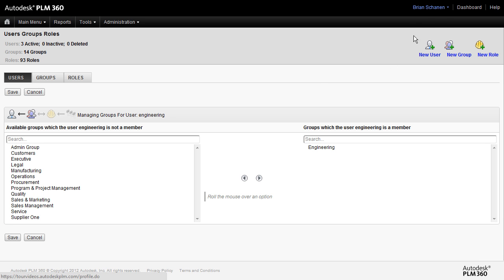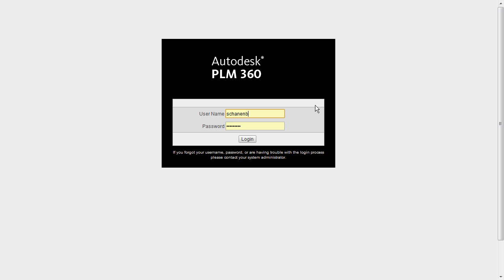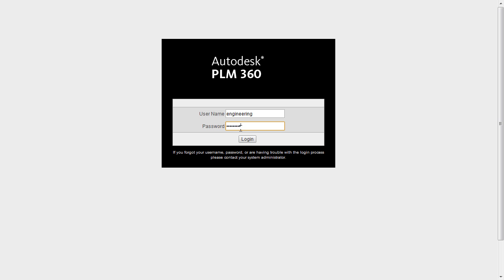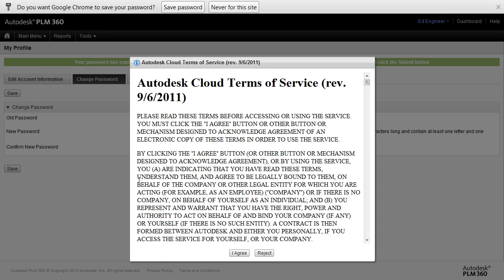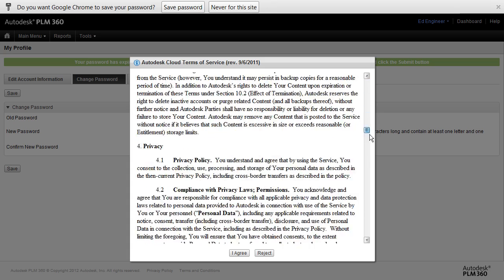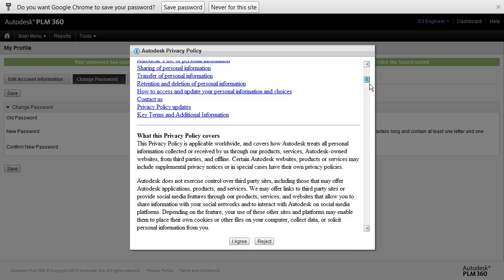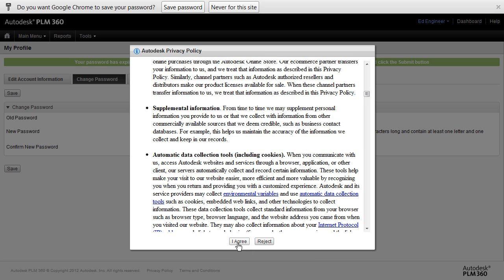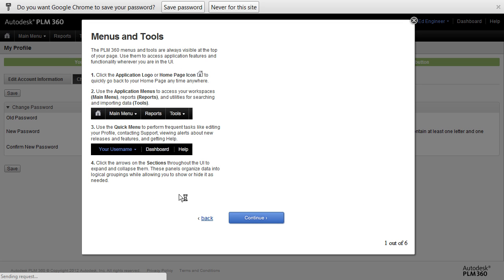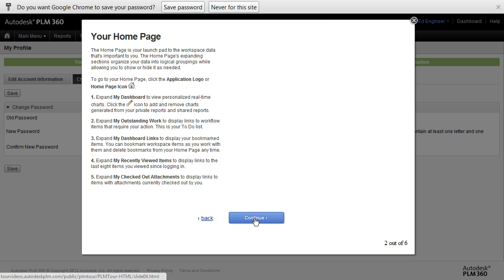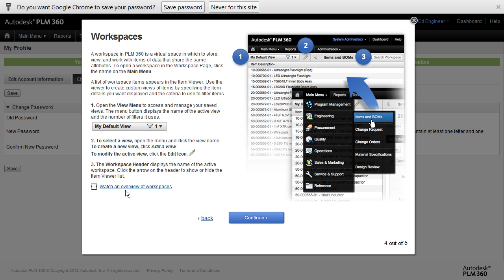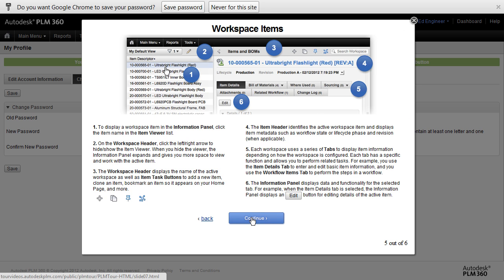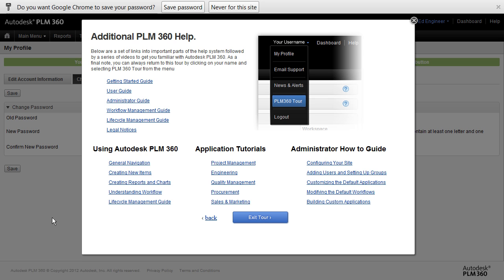And finally, it's a good idea to have people log in to their site as the new user. So, in this case, we'll log in as Ed Engineer. Once they log in, have them go through, read the Autodesk Cloud Terms of Service, Privacy Policy, and it's a good idea to start taking the PLM 360 tour. PLM 360 in six steps, start the tour, watch some of the videos, overview of workspaces, and have them get acquainted with the product.